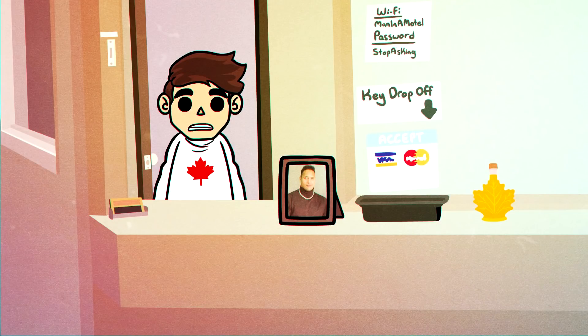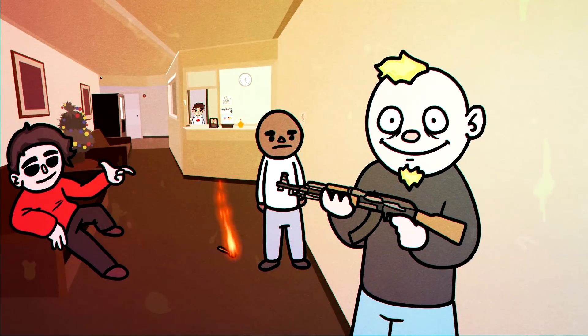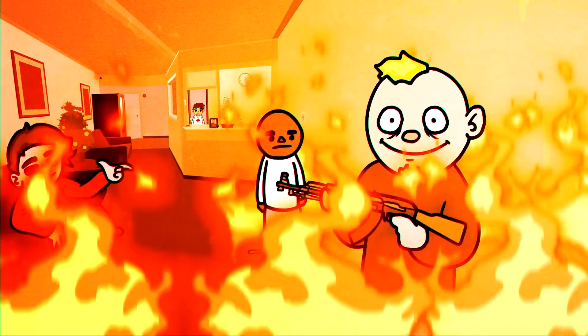So I've worked 24-7 at a motel for well over a year now and in that time I've had to deal with a lot of shitty guests.